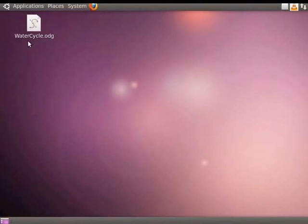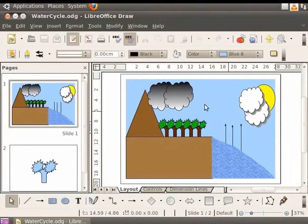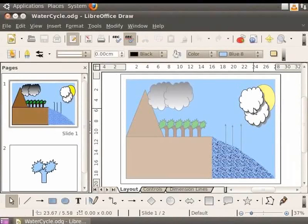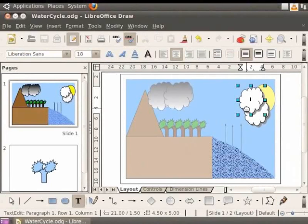Let us open the draw file WaterCycle and add some text to it. We shall add the text 'Cloud Formation' to two white clouds next to the sun. Select the white cloud group and double-click on it in order to enter the group. Let us select the top cloud, then select the Text tool from the Drawing toolbar. The cursor transforms into a small vertical blinking line — this is the text cursor. Let us type the text 'Cloud Formation'.